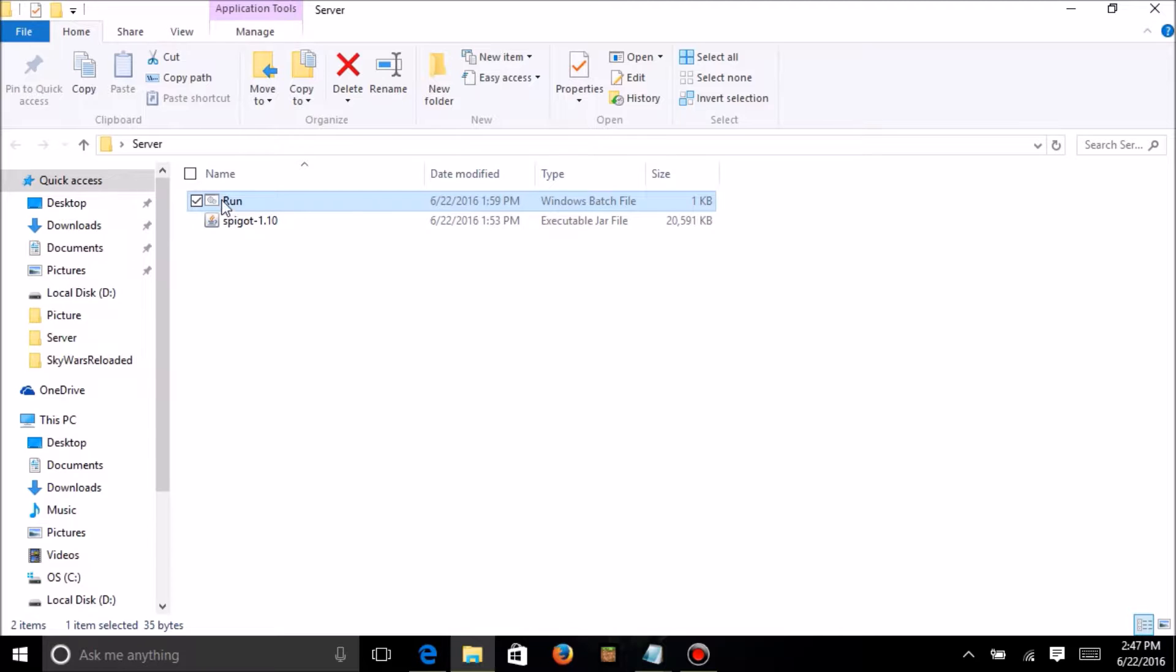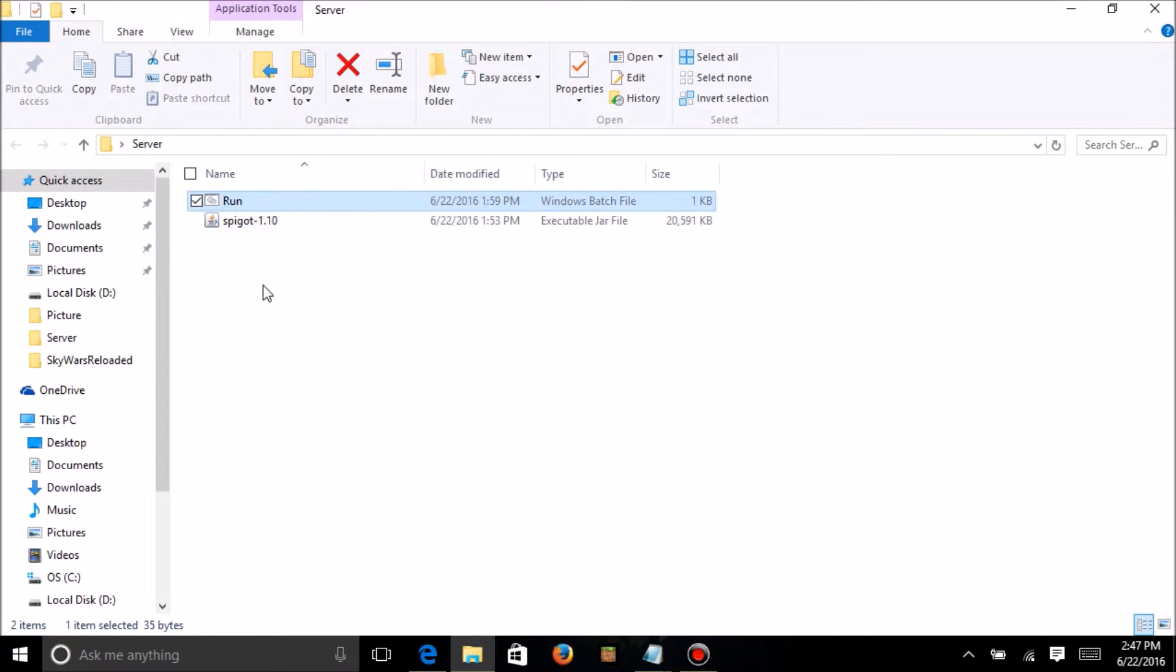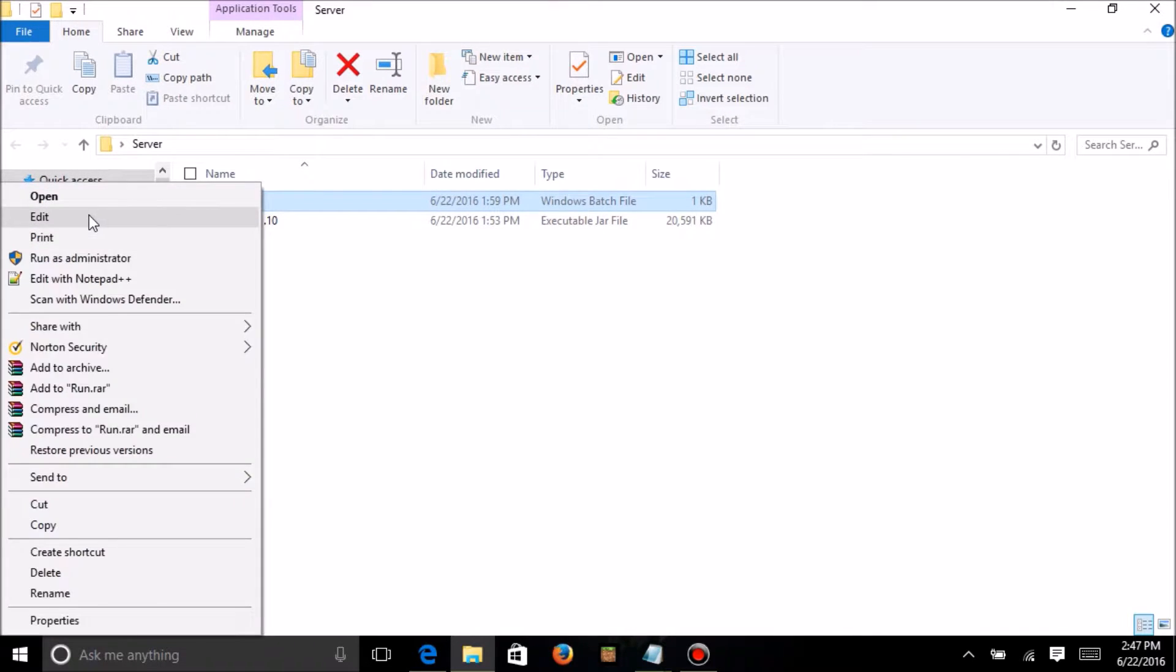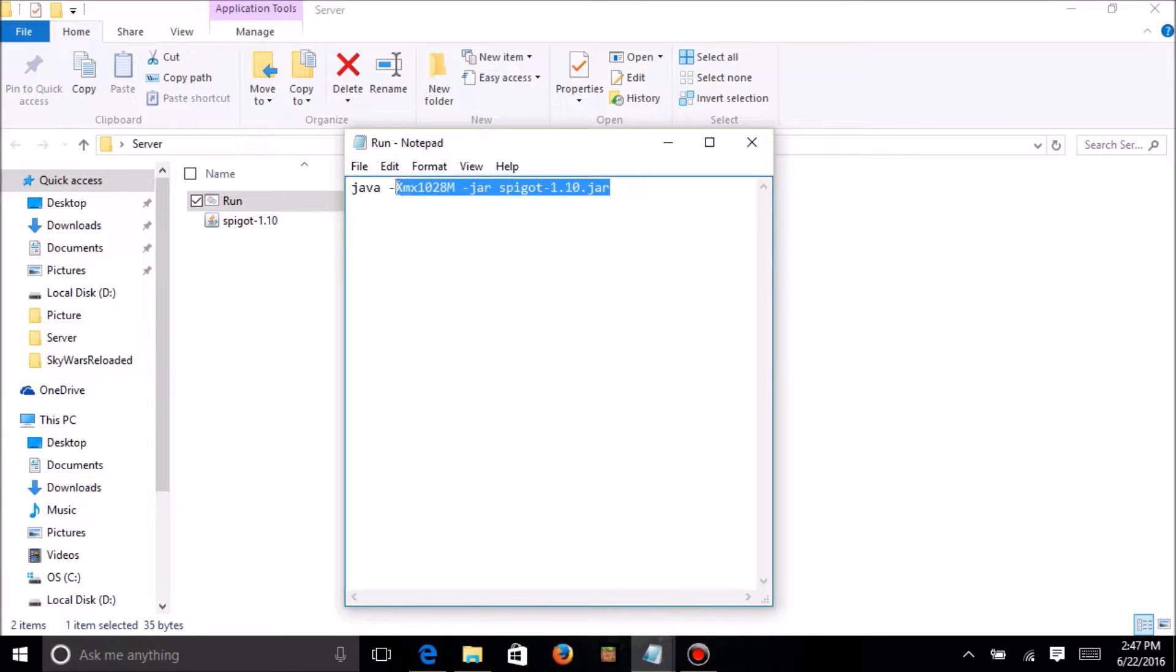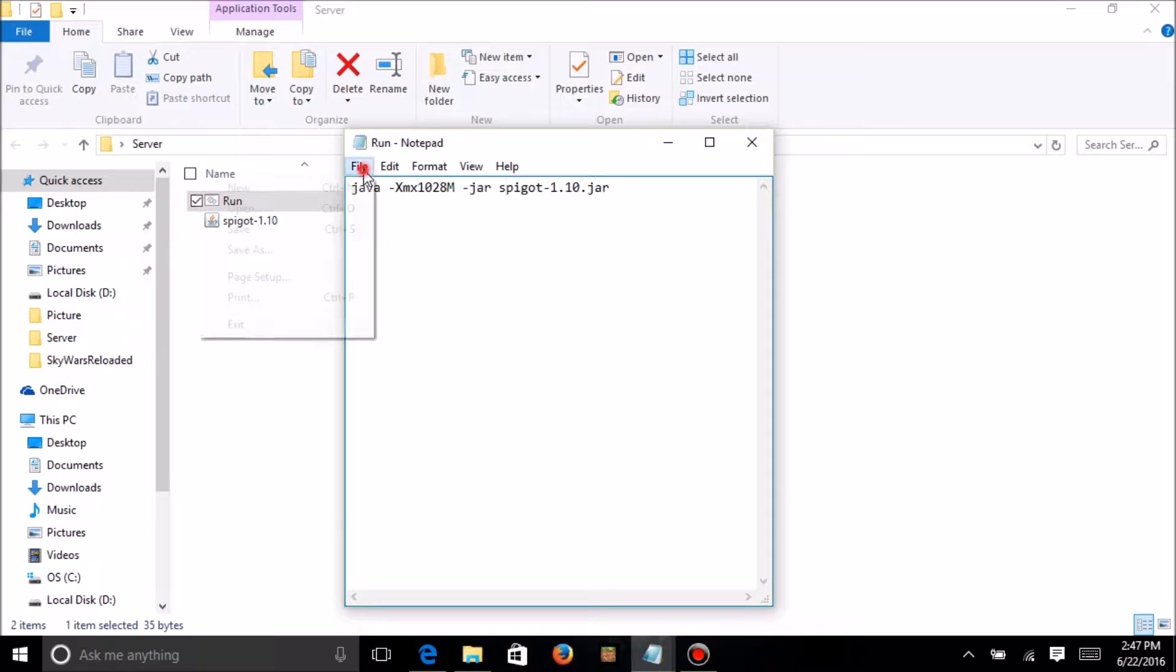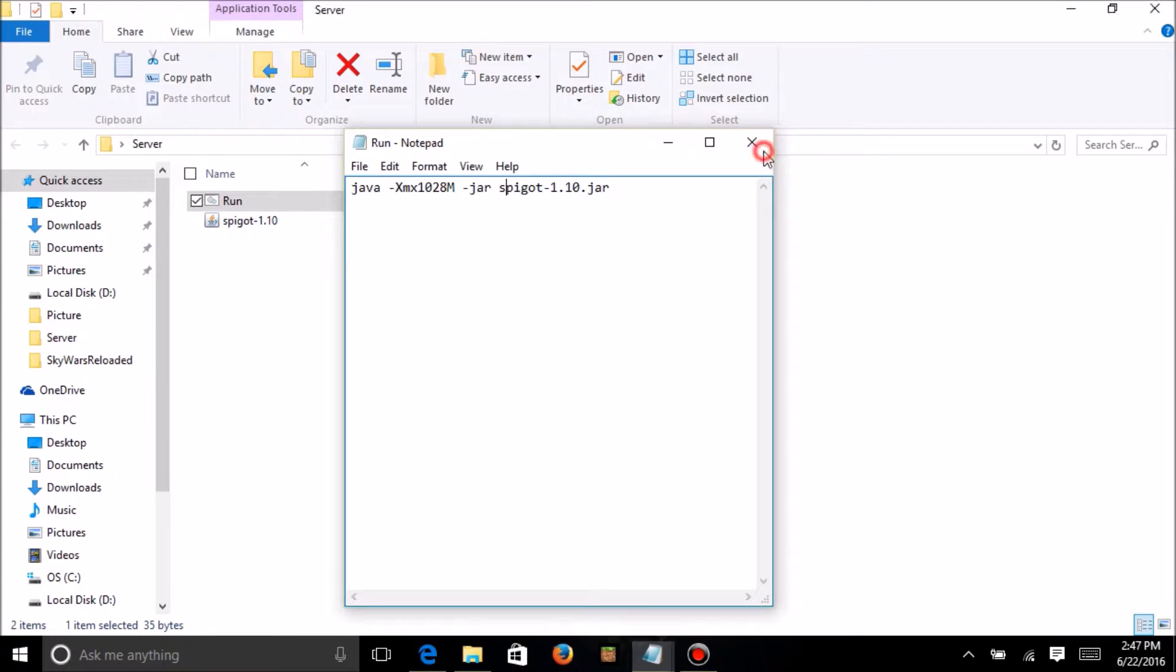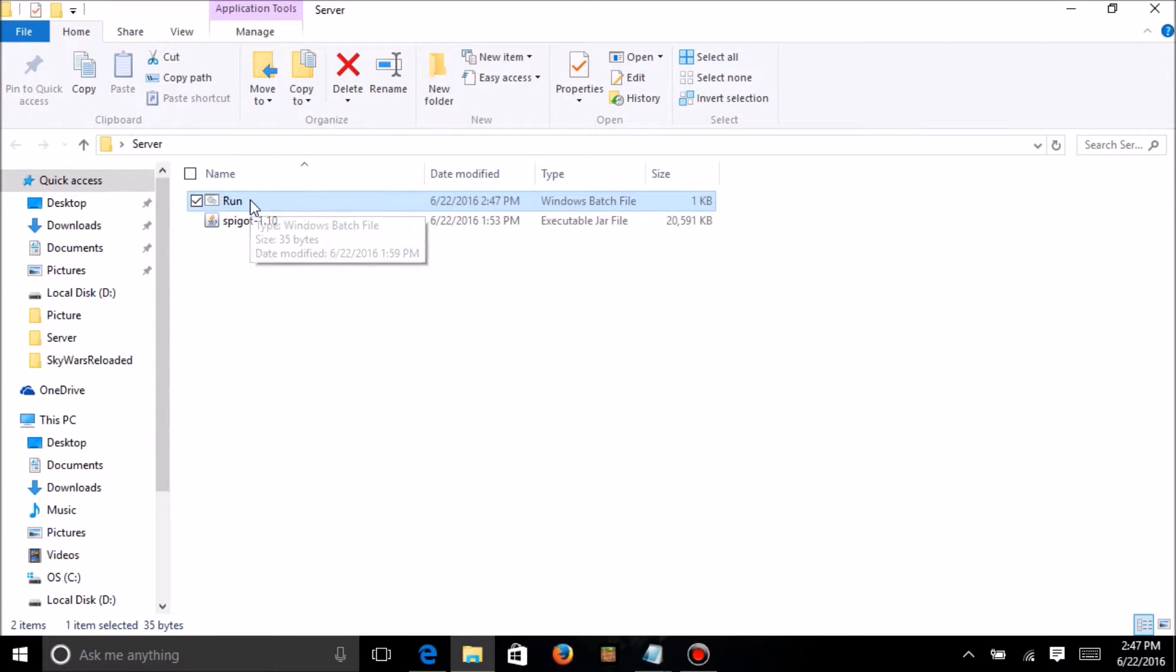Now, what you want to do is just double-click this. However, if it doesn't work, I want you to click edit, and edit this code right here. Maybe turn this to make it higher, or change this to whatever the name of this is, and then just save it. Once you've got that saved, you want to double-click the run.